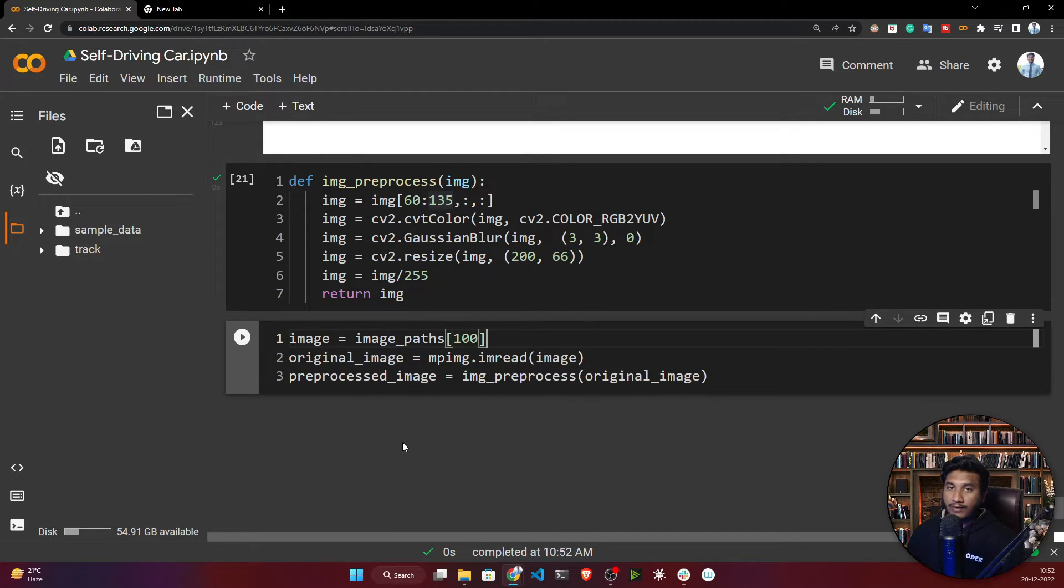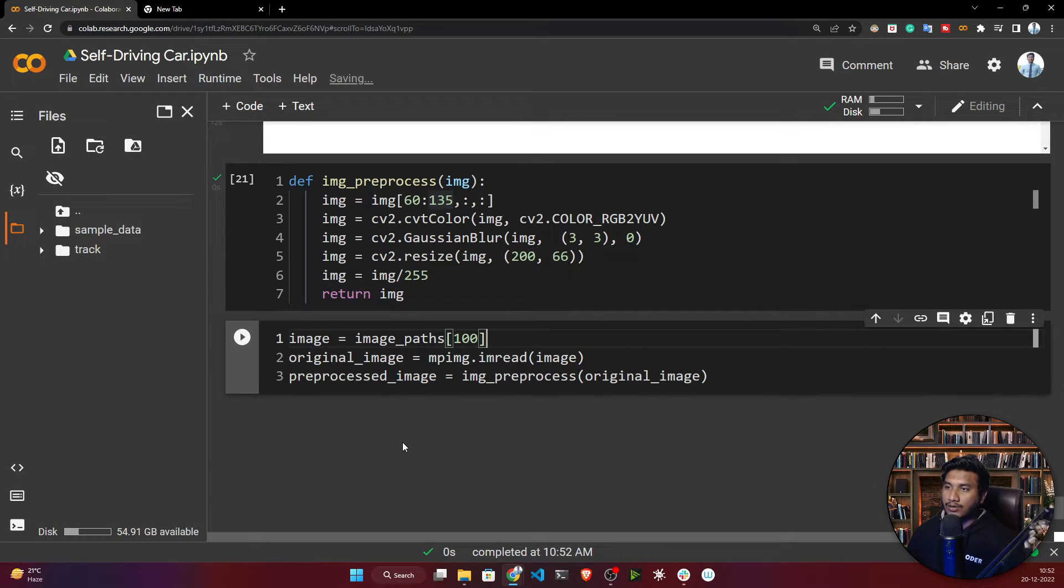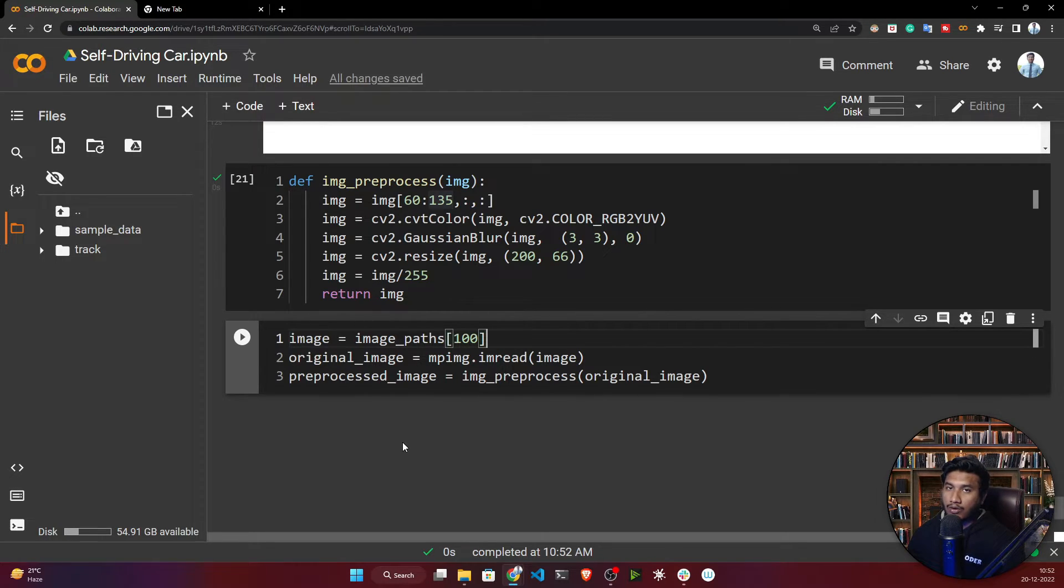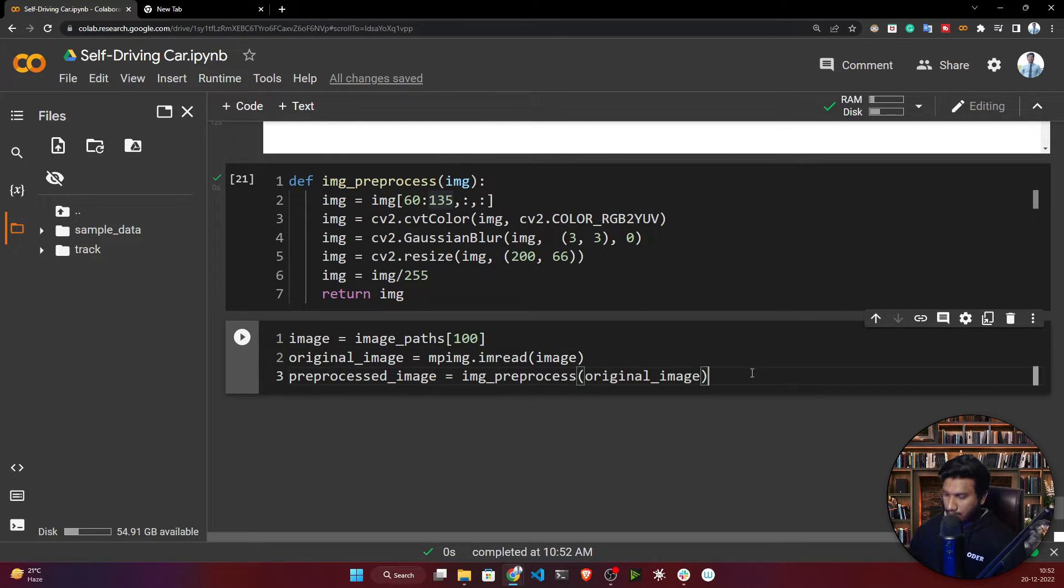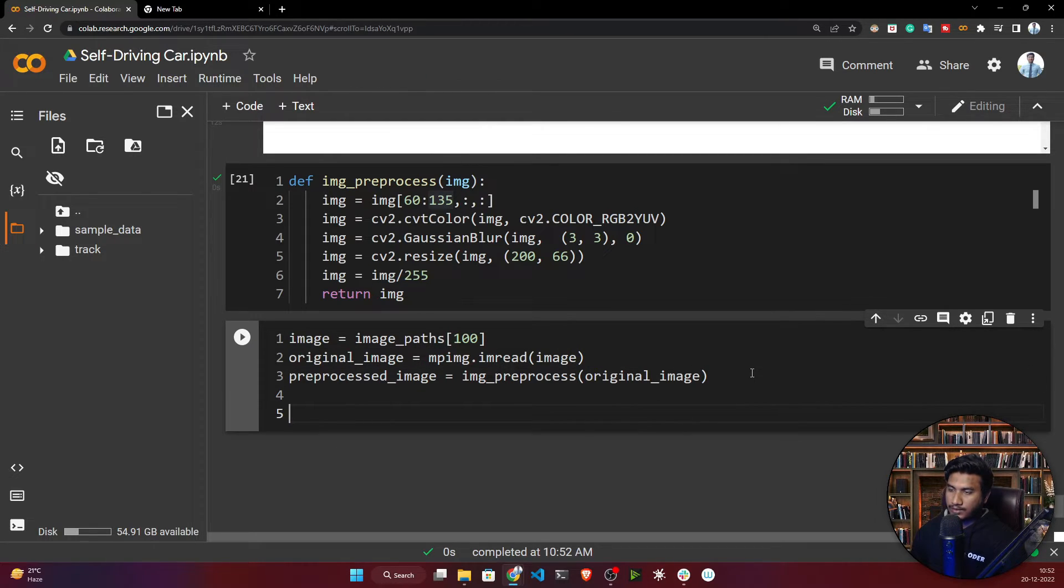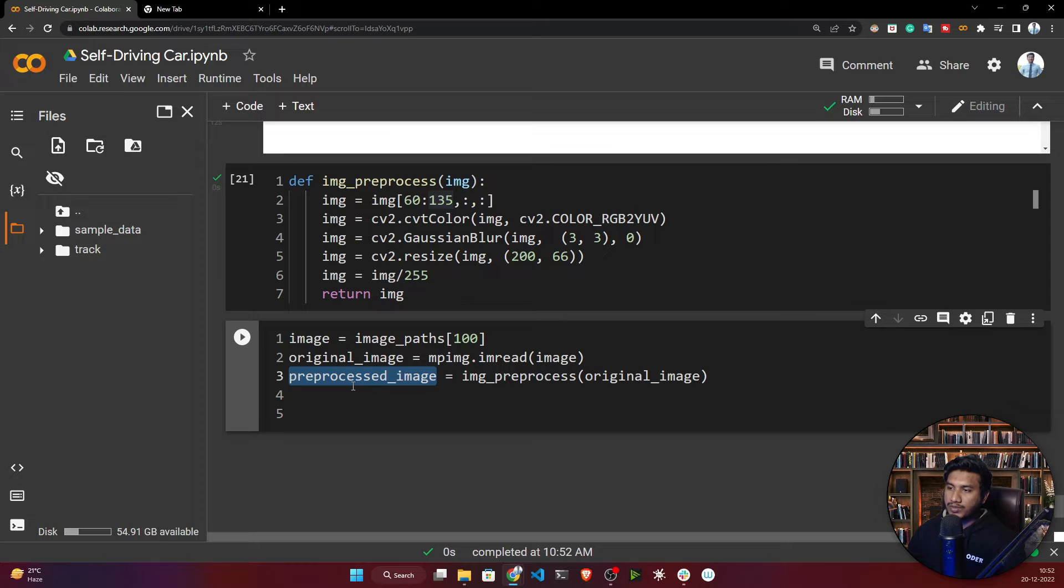Let's apply. Here I'm testing on just one image. Whenever I'll be writing my batch image, at that time I will apply this preprocessing technique on my whole data.